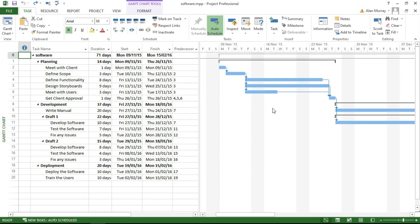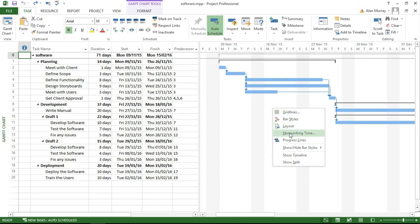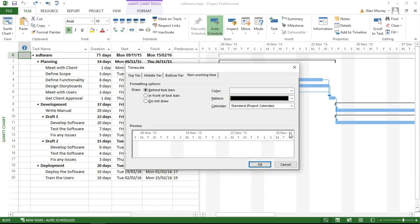We can right-click anywhere in the background of the chart area, choose Non-Working Time, and then choose the setting to display in front of the bars.